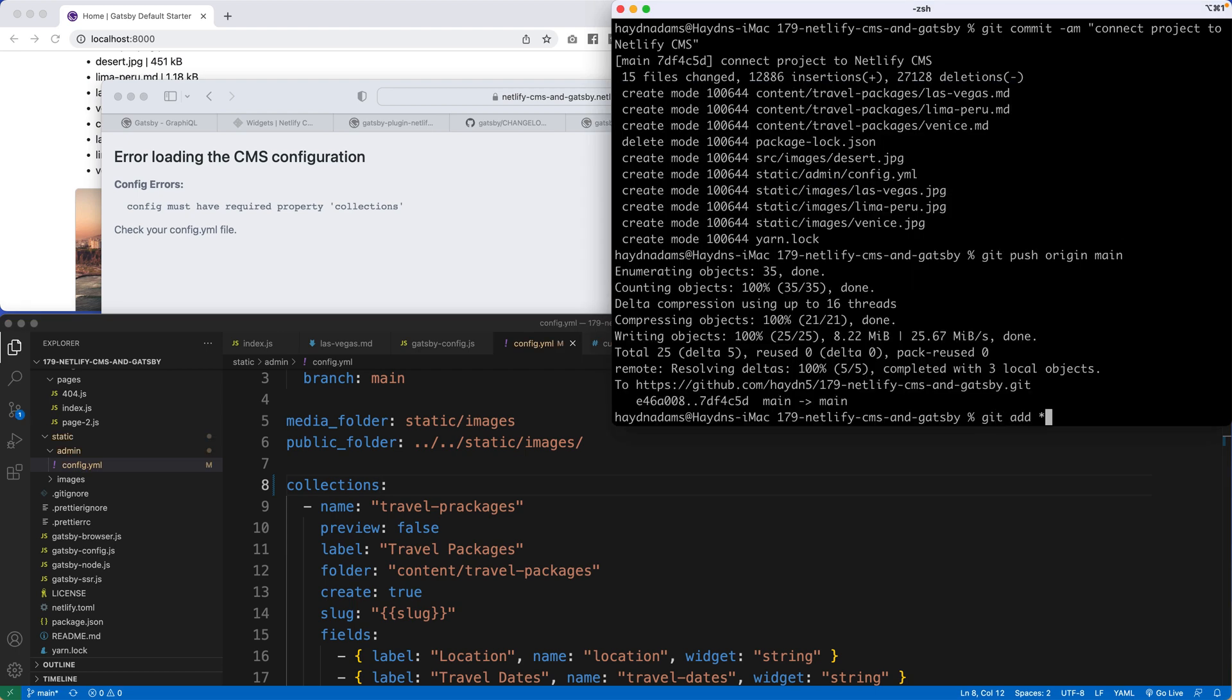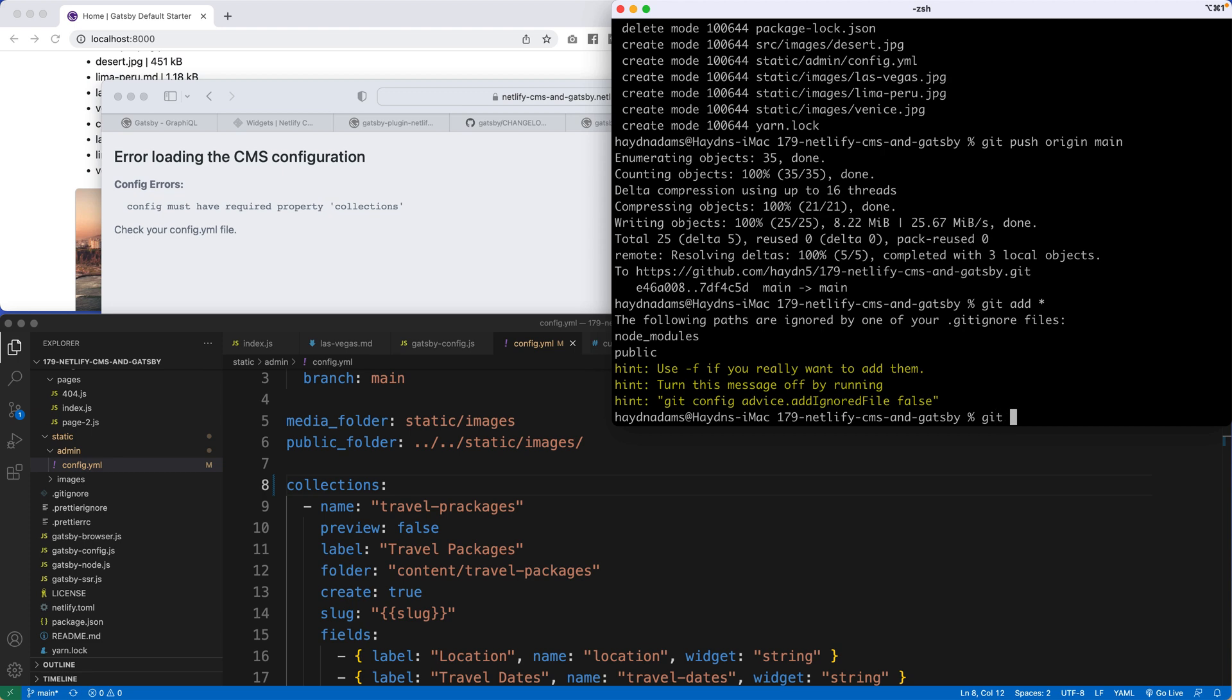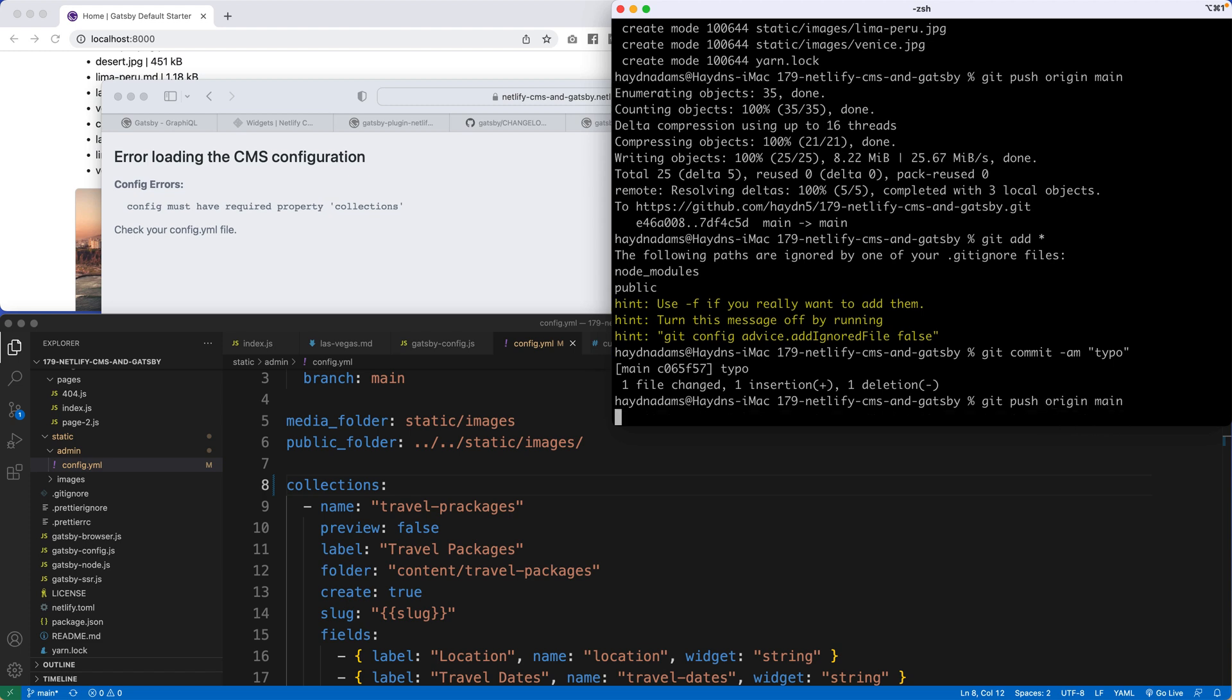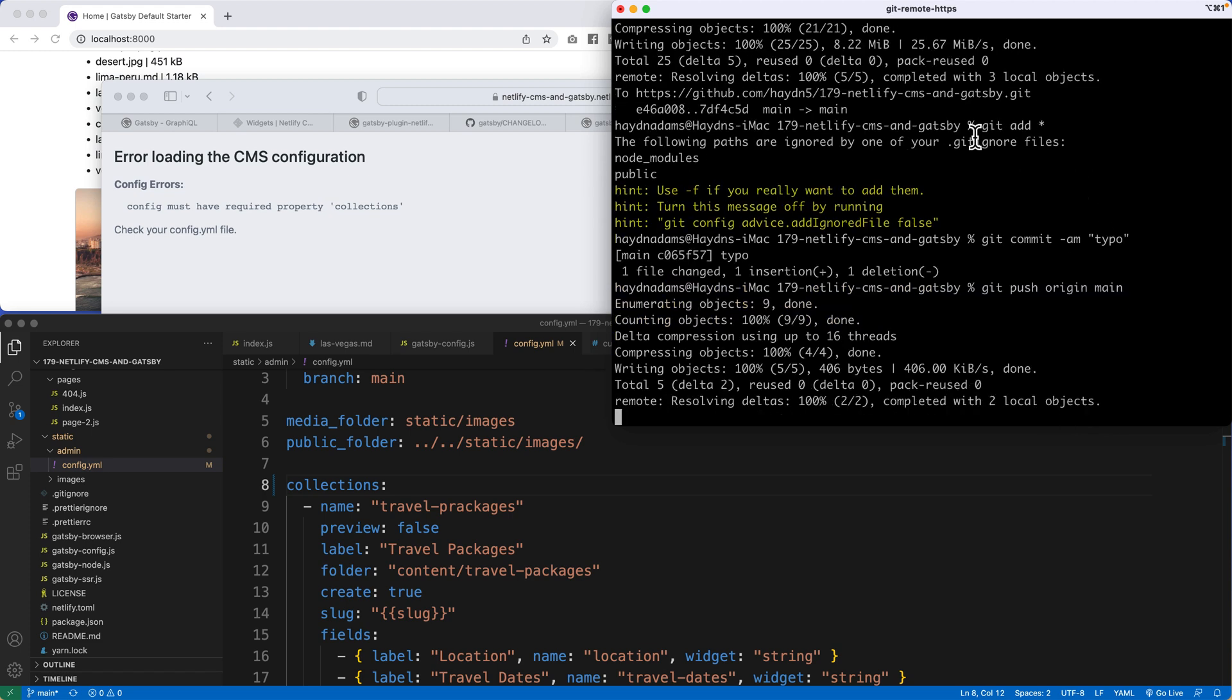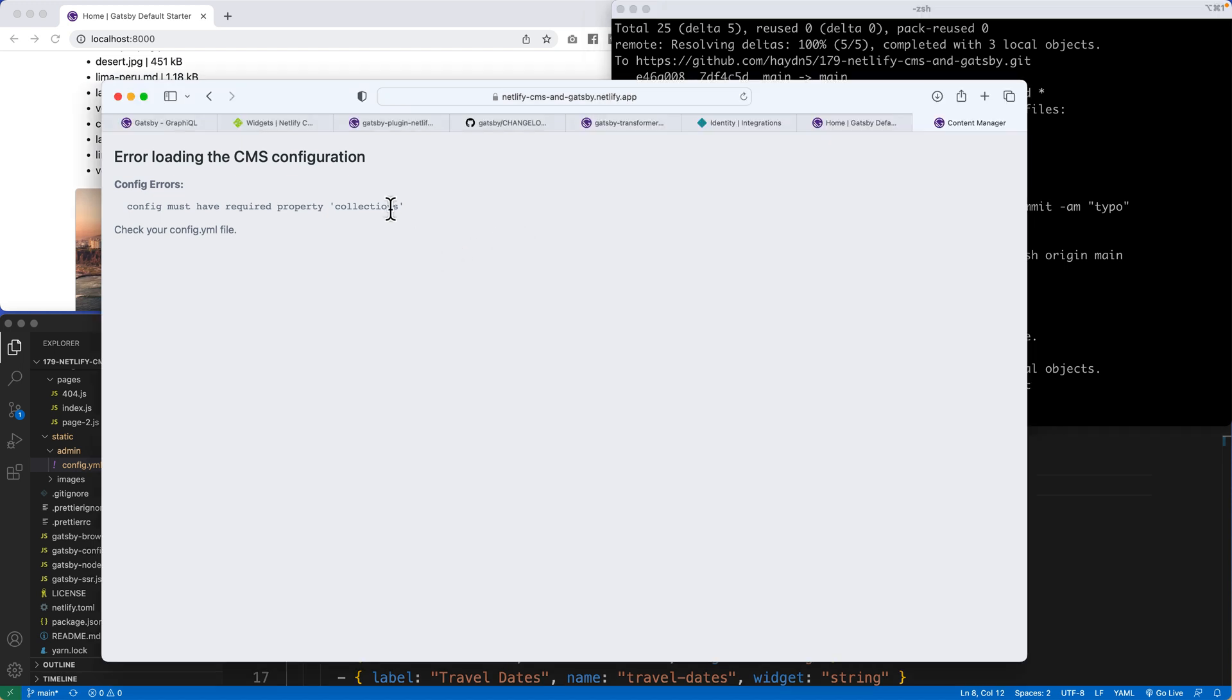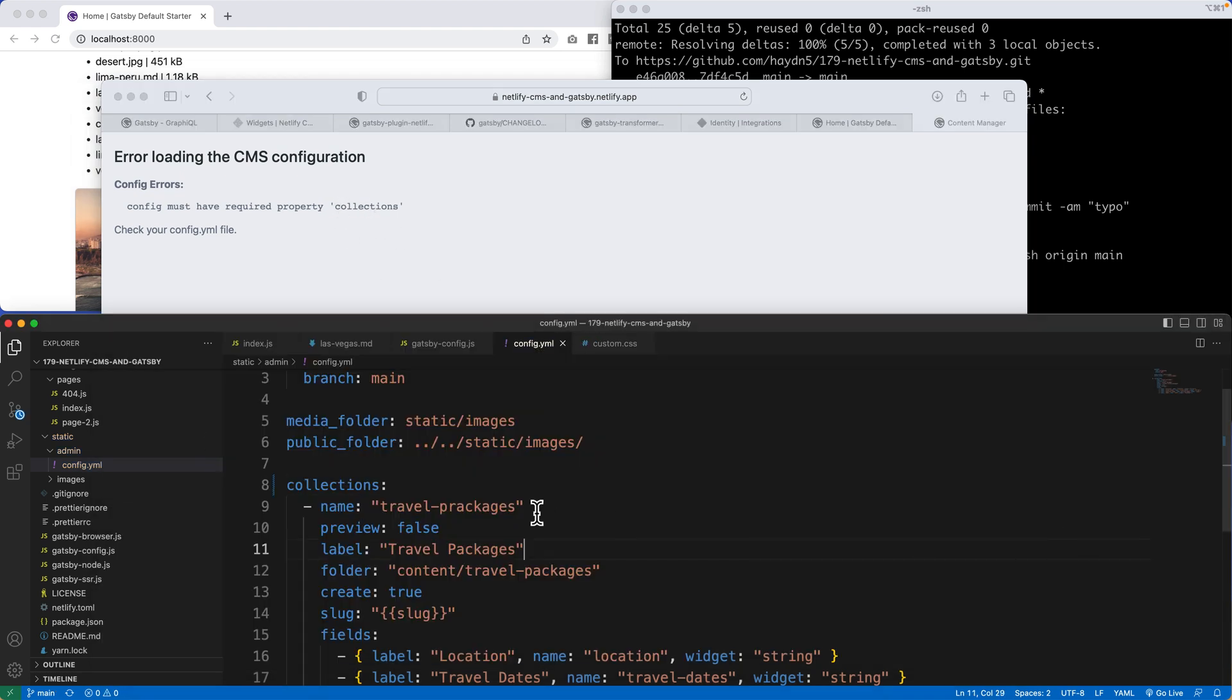Git add star. Git commit. I will say typo because that's what it was. Git push origin main. Oh man. I love coding sometimes because literally a letter S just foiled the whole entire thing. I must have property collections and I had property collection.